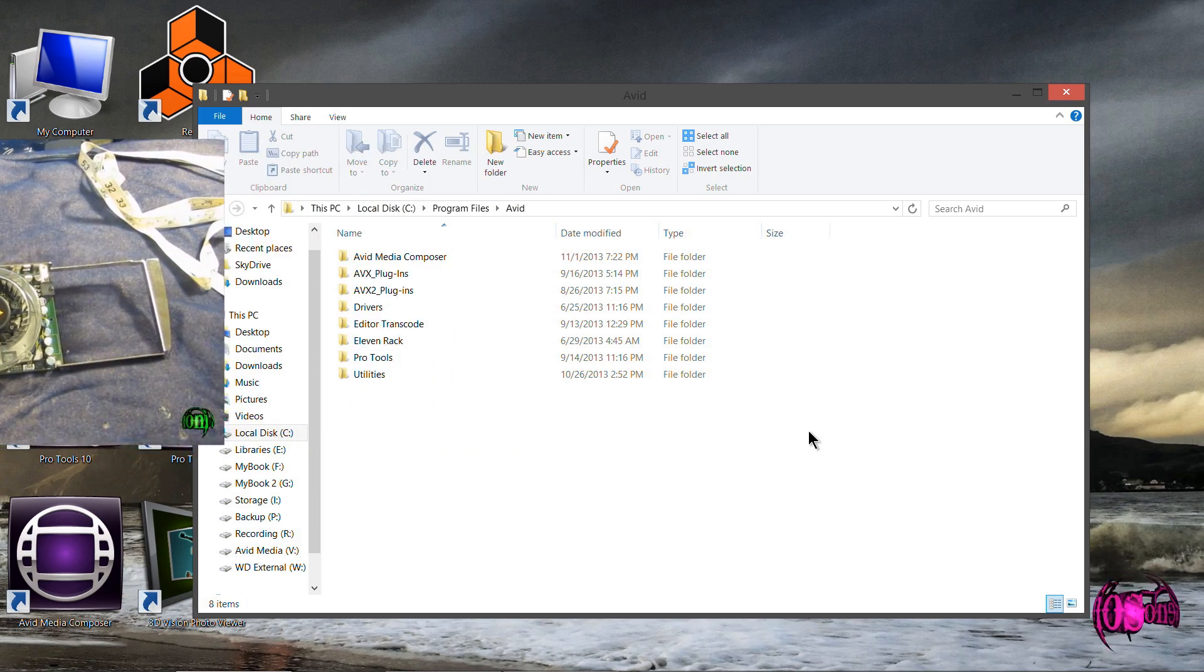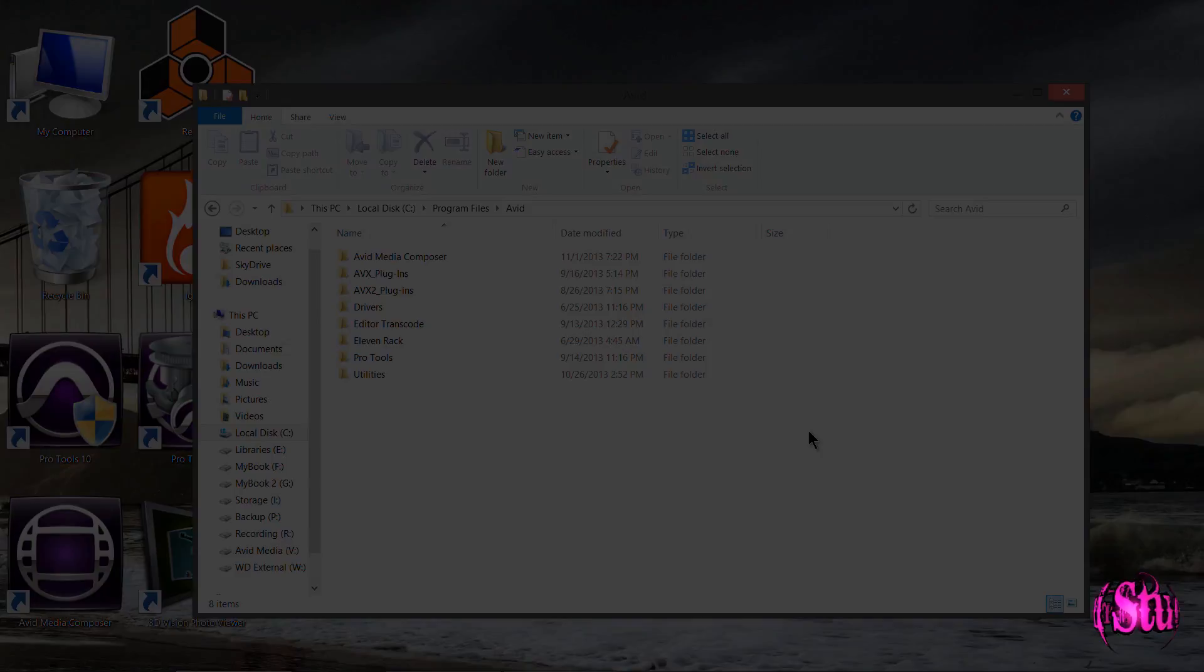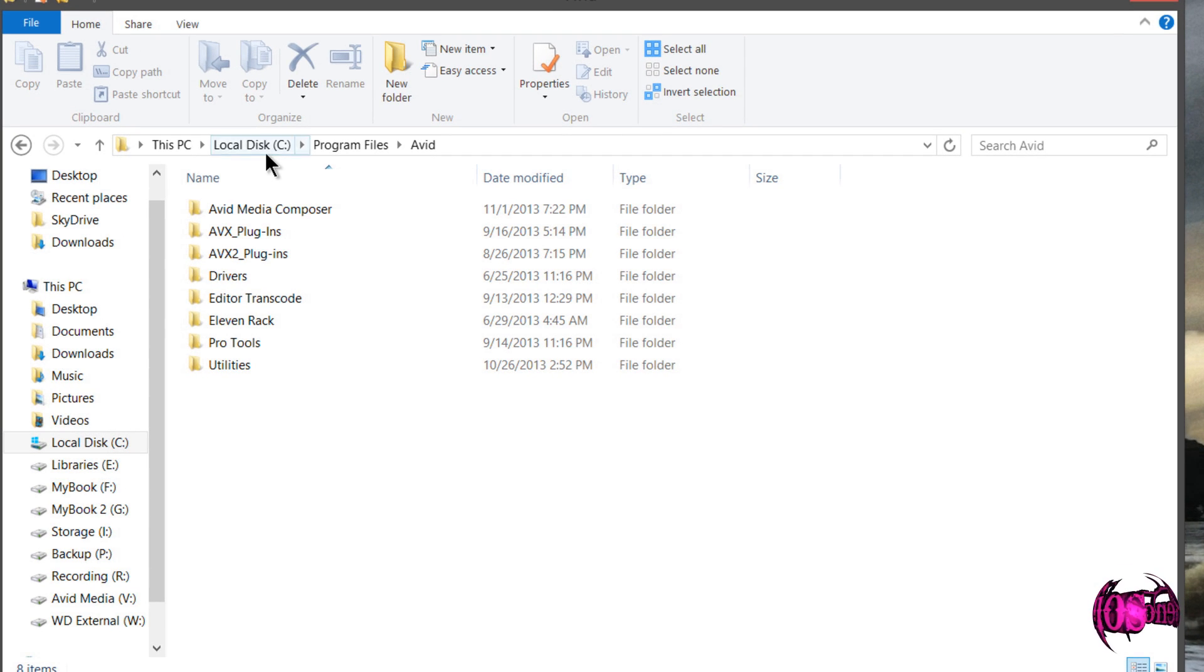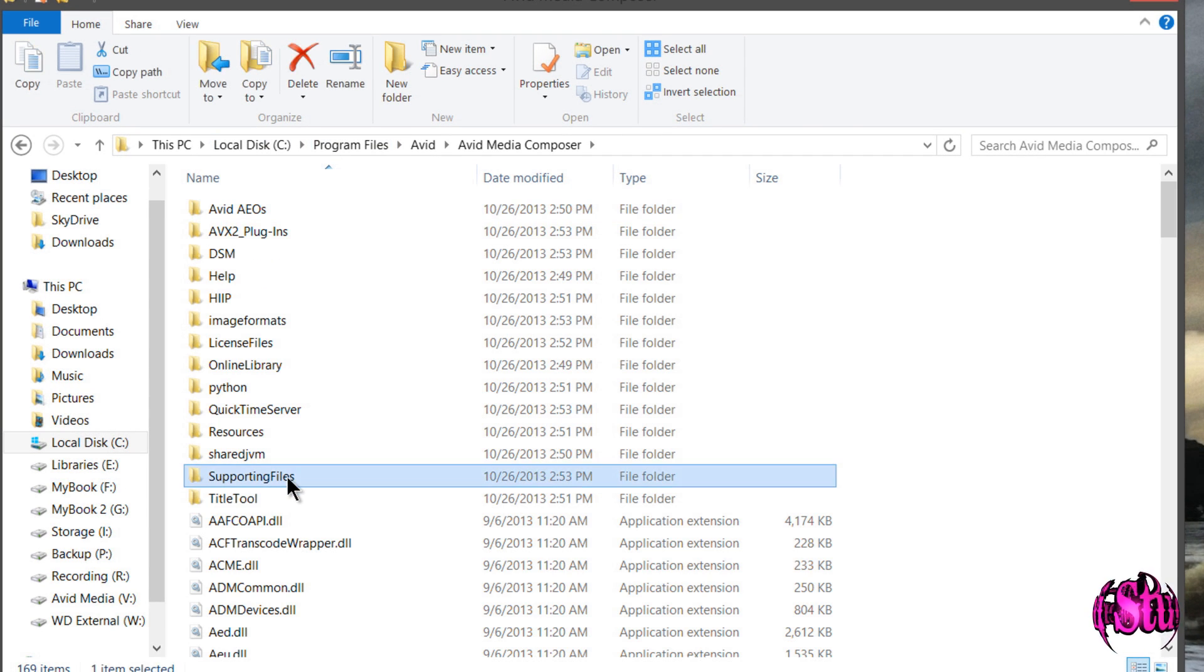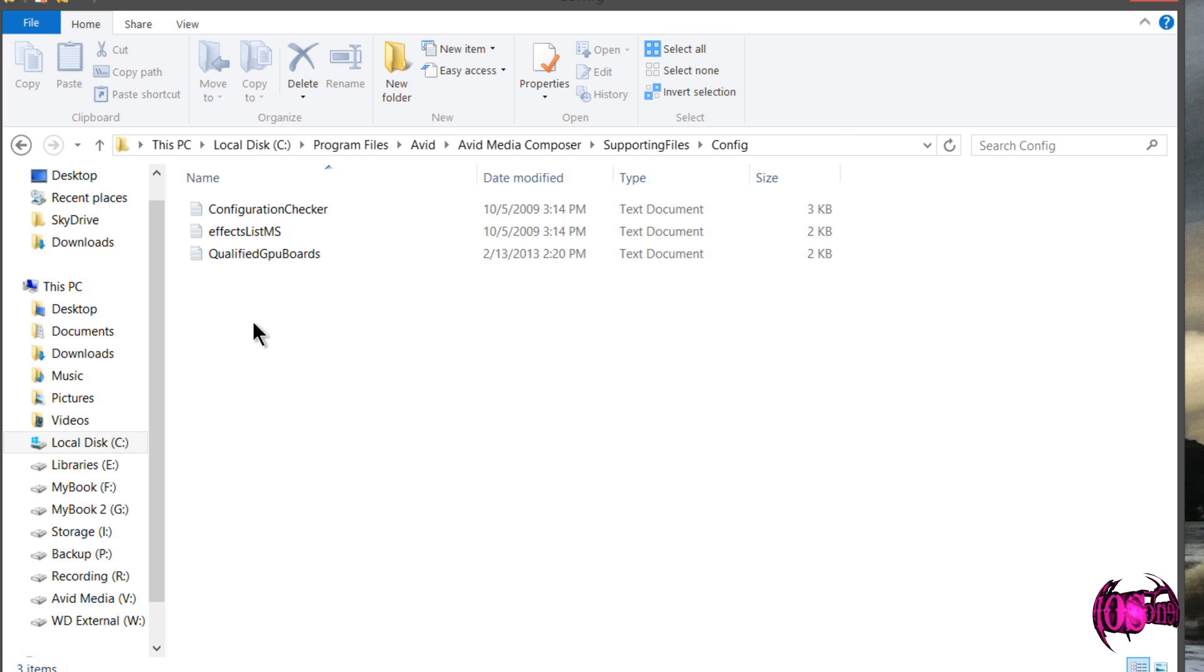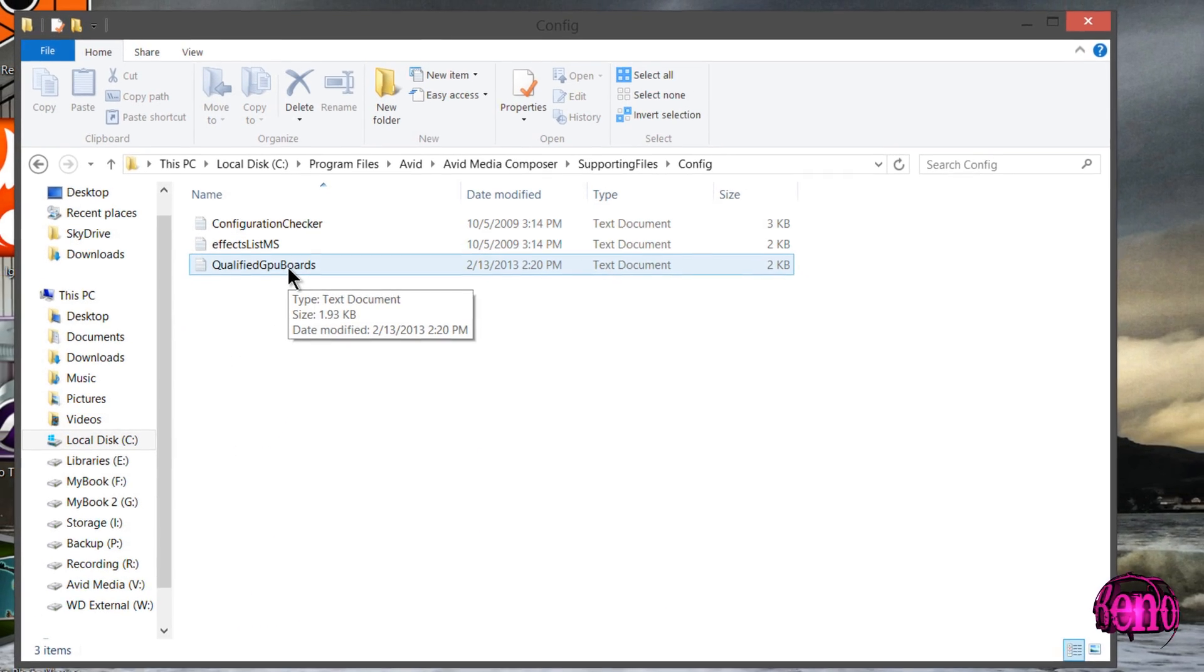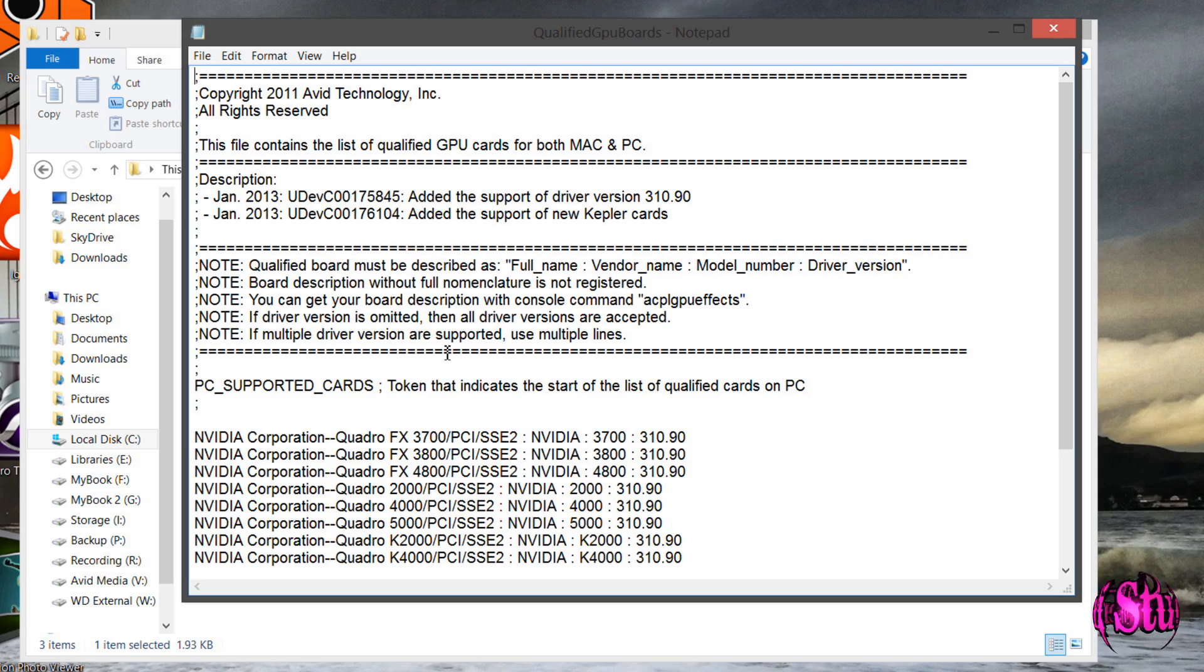So in this video, we are going to modify the qualified GPU list for Avid Media Composer. In order to do that, you would come to your C drive, Program Files, Avid, then Avid Media Composer, Supporting Files, Config, and right here is your Qualified GPU Boards text document.